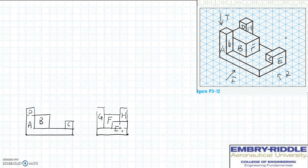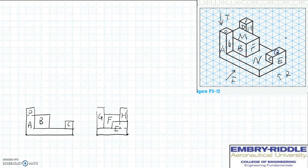Now we can move on to the top view. The top view must be on top of the front and share the same width with the front. We're going to look at all surfaces parallel to the top side of the glass box. We have surface M, surface N, surface O, surface P, and surface Q — these are the surfaces parallel to the top of the glass box.